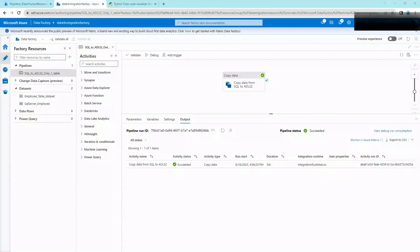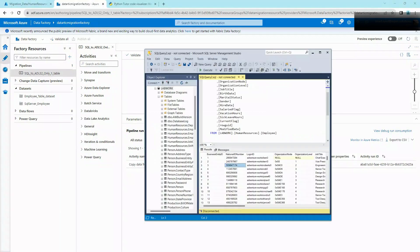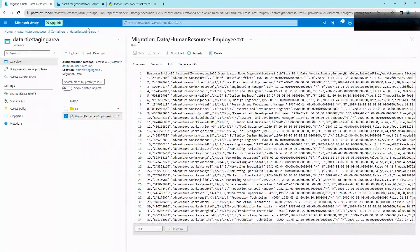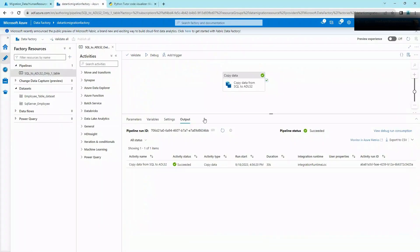Hey all, welcome back to Part 3 of Data Migration. In this video we are going to migrate all the tables from SQL Server onto ADLS2. Just to do a quick recap, we were able to migrate one table — the Employee table — from SQL Server onto ADLS2 as a CSV file. All right, let's get started.